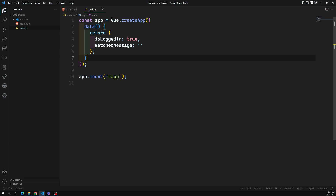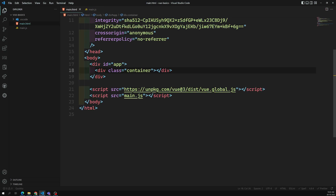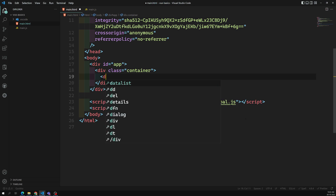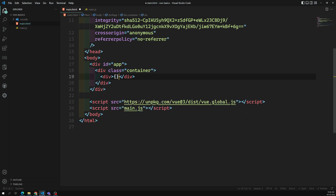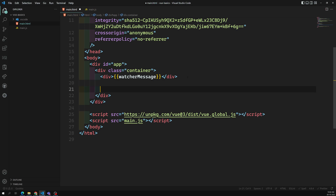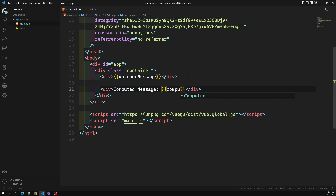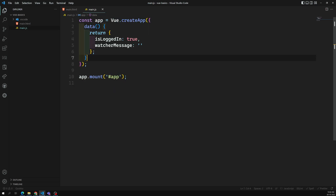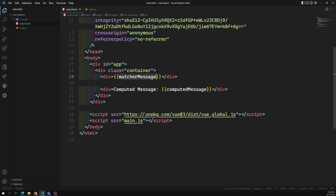In the main HTML, I want to show a watcher message and also a computed message. These are the two properties - computed message is a computed property, and watcher message is a data property.